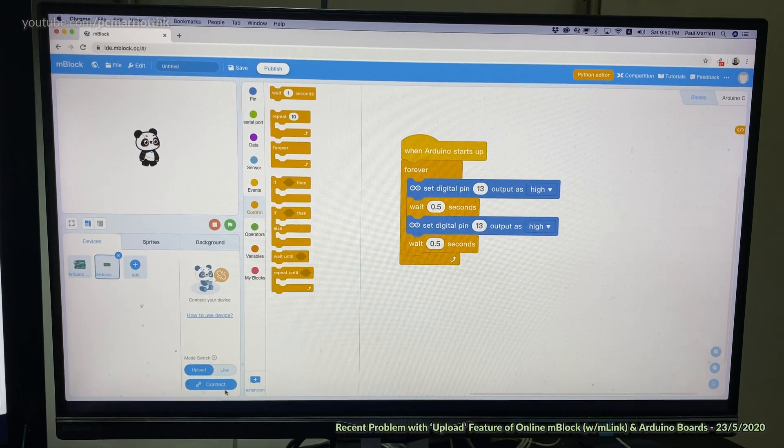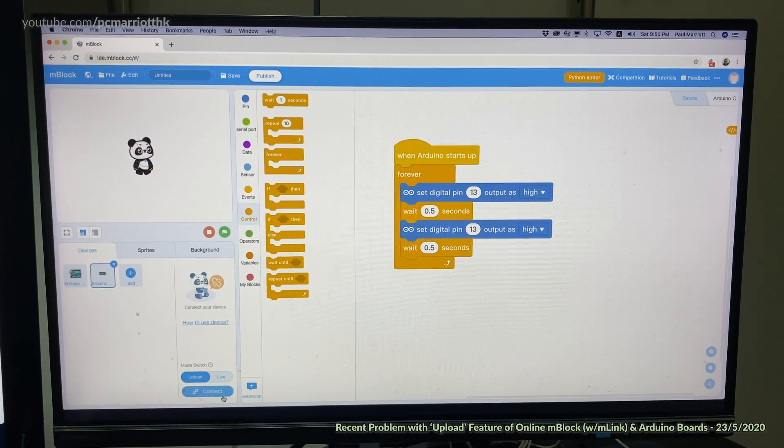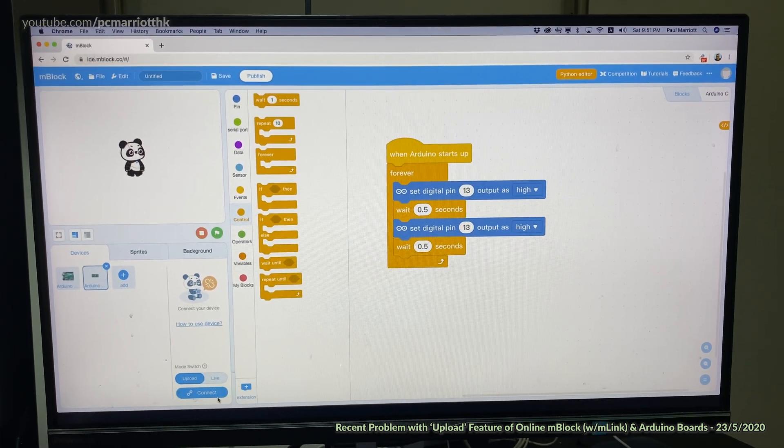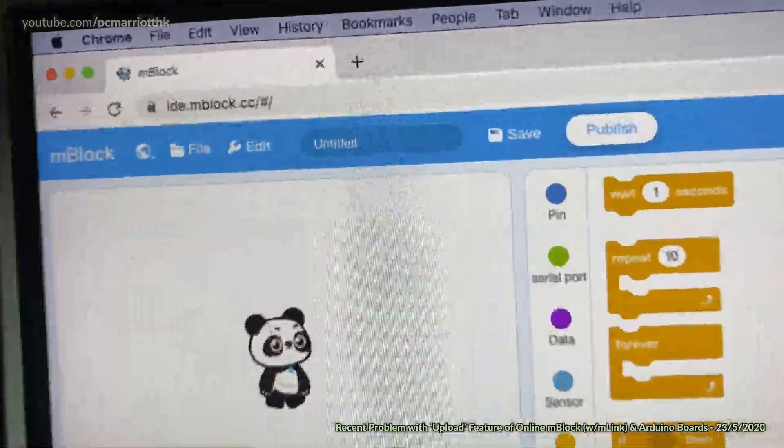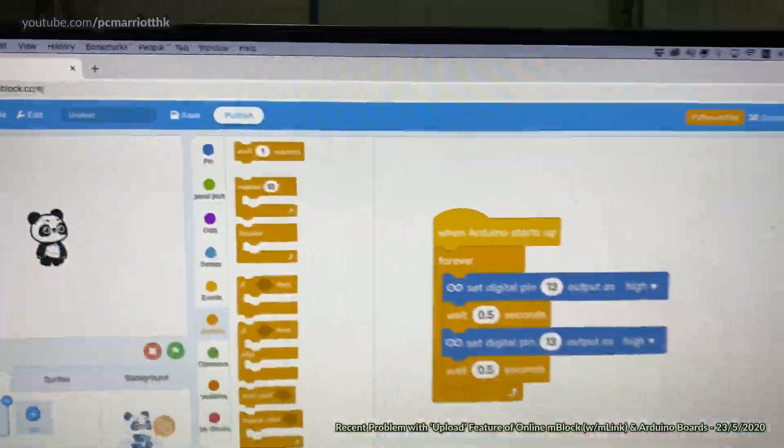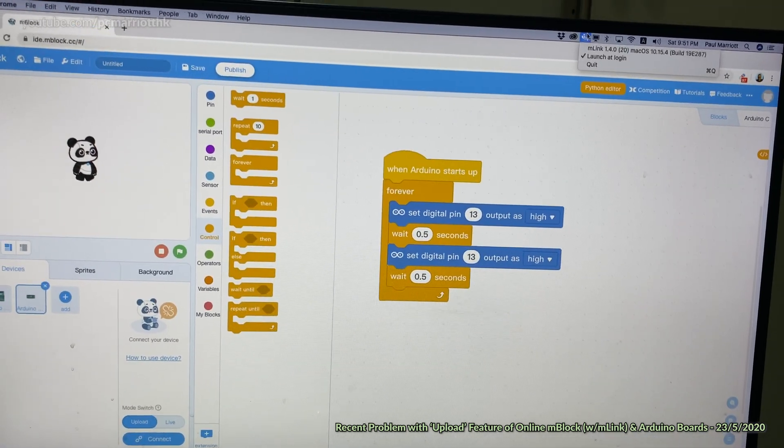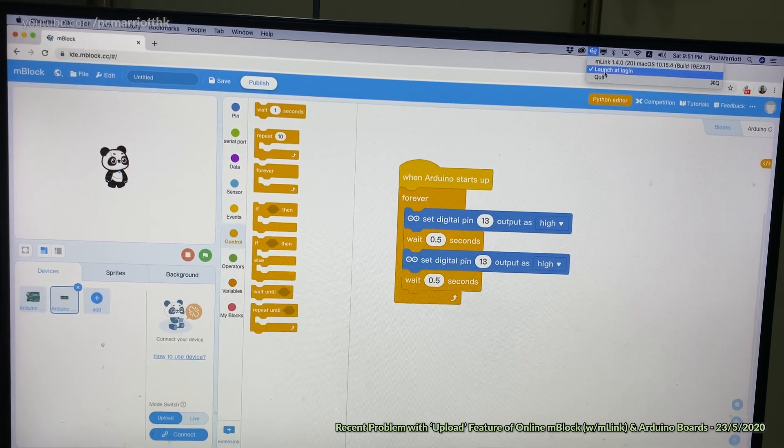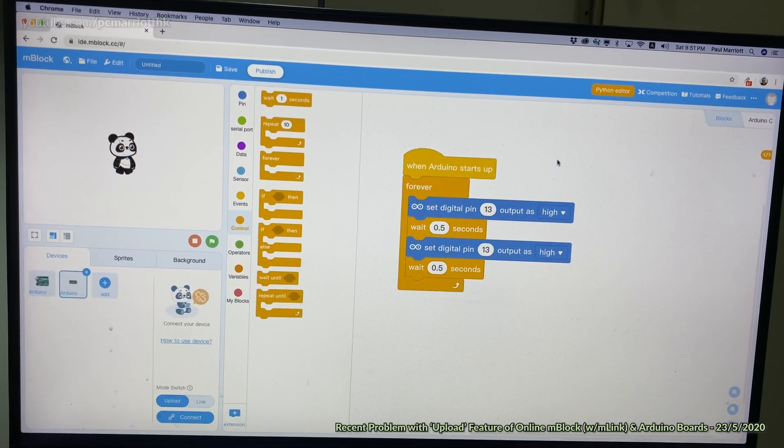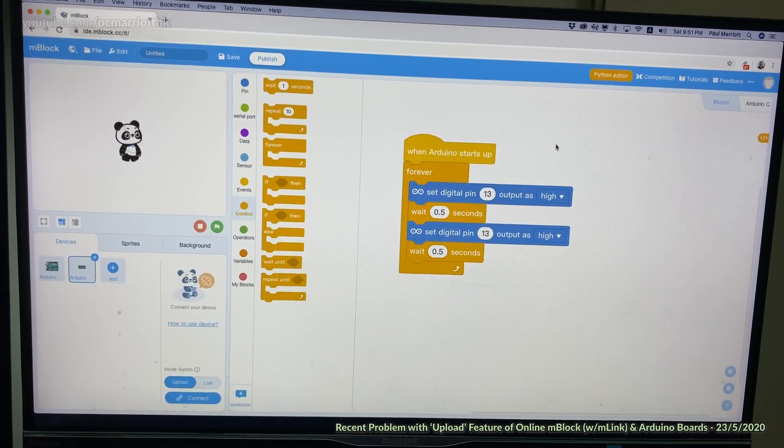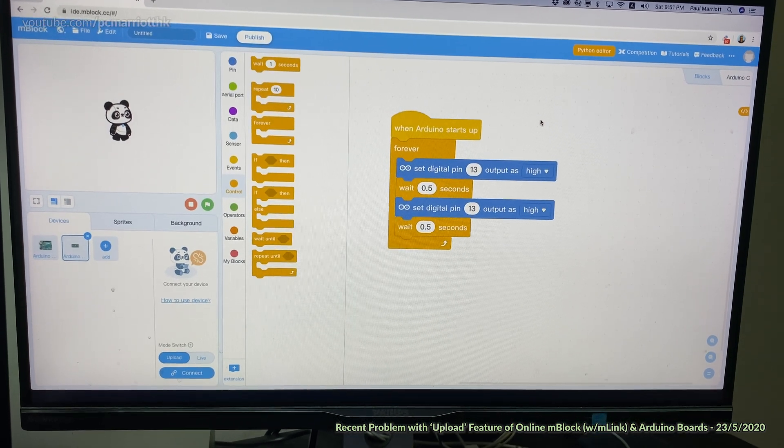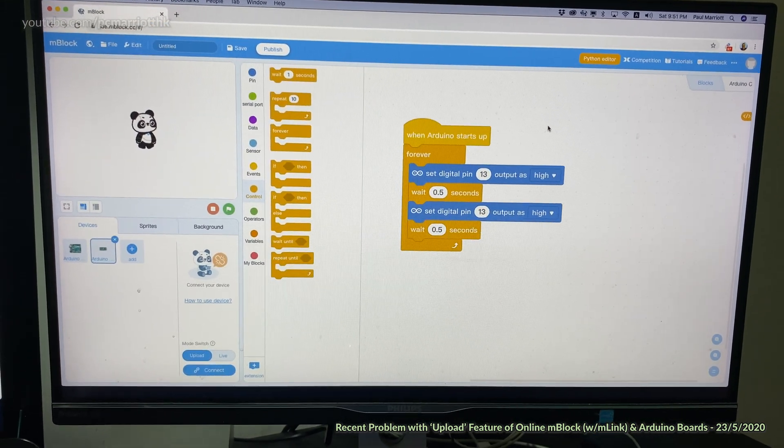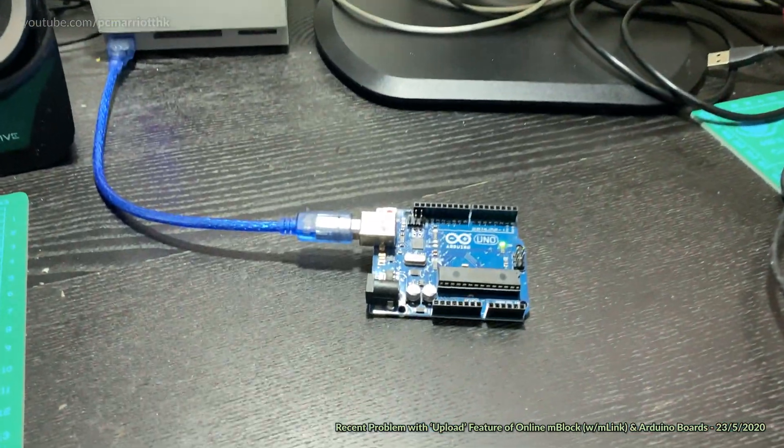Hey guys, it's Saturday the 23rd of May and recently we've had this real big problem with the online version of mBlock at ide.mblock.cc. We're using MLink 1.4.0 on Mac OS and also on Windows on bootcamp for both computers. Let me show you what's wrong with it.